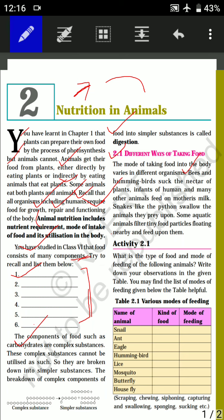Activity 2.1 asks: what is the type of food and mode of feeding of the following animals? Write your observations in the given table. The name of the animal is given — for example, snail. You need to write the kind of food the snail takes and its mode of feeding. The snail eats grass and its mode of feeding is chewing.